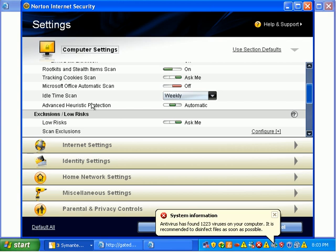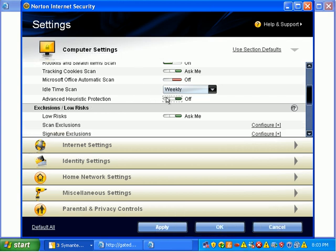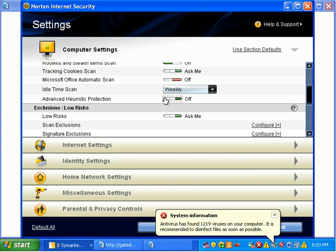I'm going to turn on Advanced Heuristic Protection. Basically, what we're trying to do is say, okay, we want Norton to find it and kill it if it thinks it's bad.